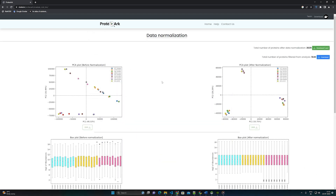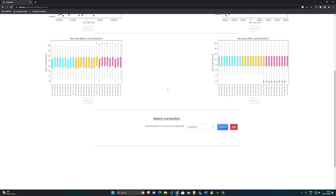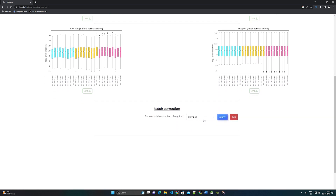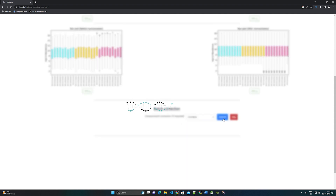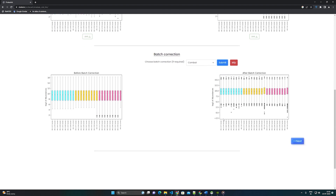Step 8: Based on the user's choice of normalization method, data will be normalized and represented using PCA analysis and box plot. If the experiment is a biological replicate, the user has the option to perform batch correction. ProteoArc provides two methods for batch correction: ComBat and LIMMA. Batch corrected data will be represented using a box plot.